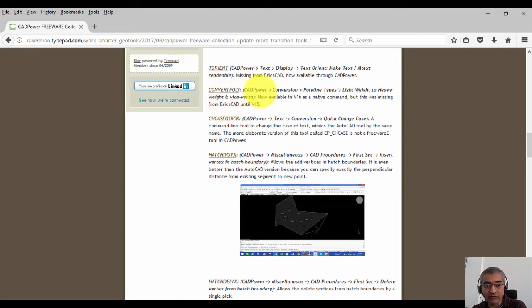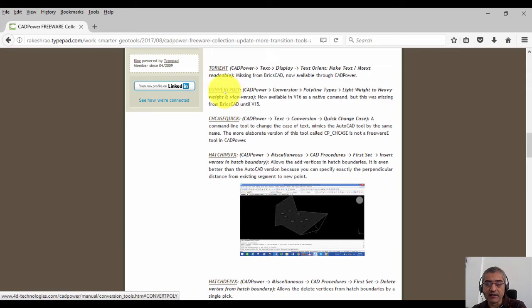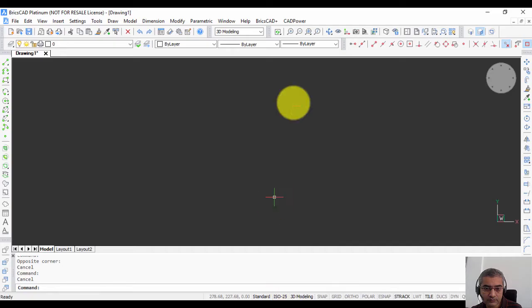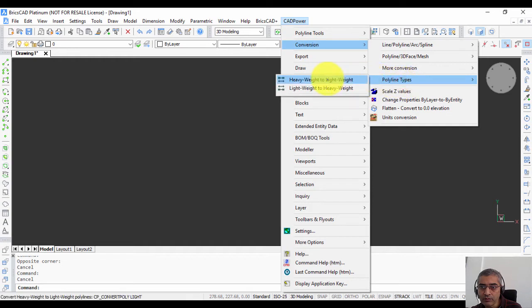The next command that we want to talk about is called convert poly. This command is available in some of the recent versions of BricsCAD, but it wasn't available earlier. So we created it from version 16 of BricsCAD itself, and it is used to convert polylines from heavyweight to lightweight. You can access it from the conversion tools, polyline types, heavyweight to lightweight and lightweight to heavyweight.